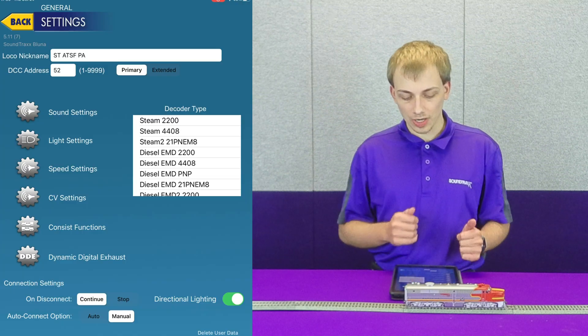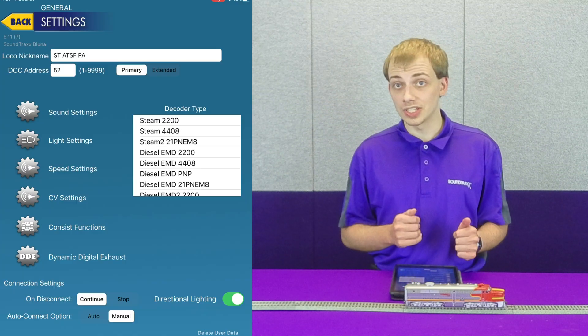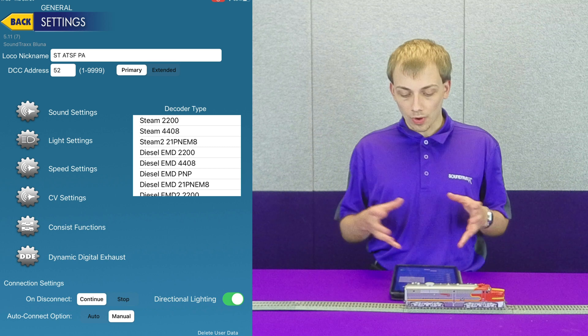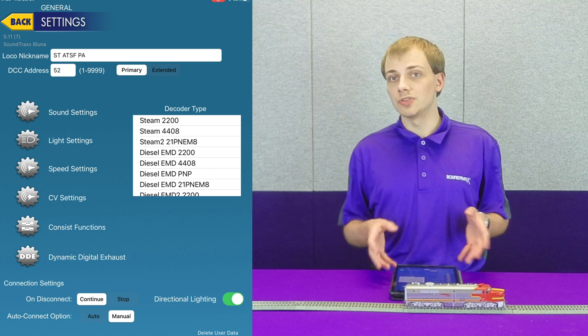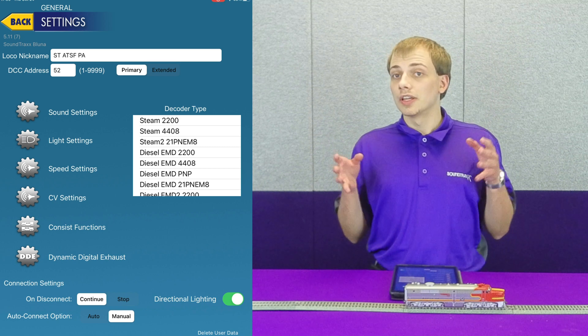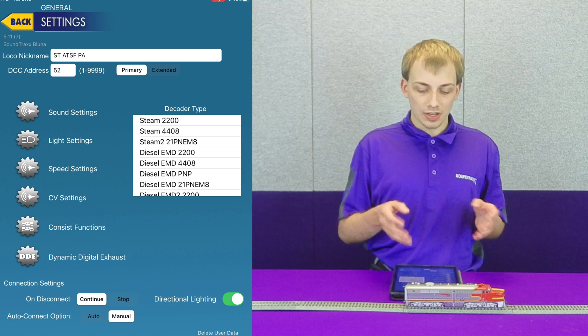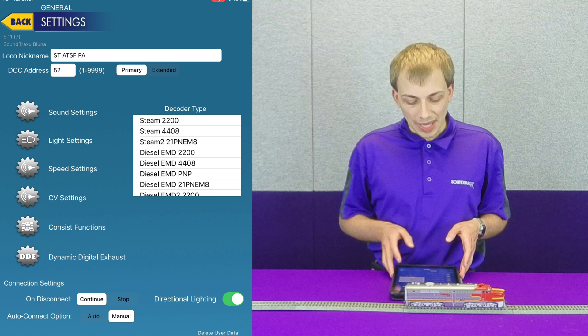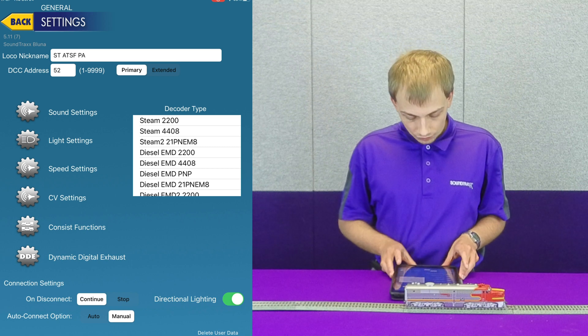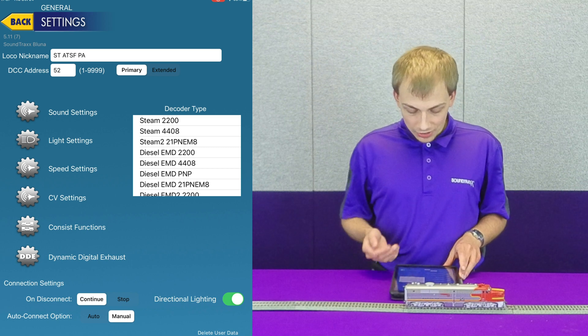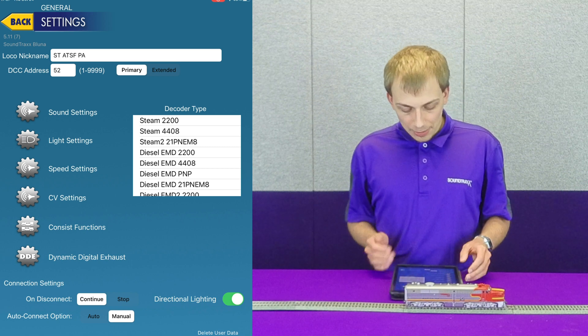Also within this screen we can set the DCC address for if you want to use it on DCC instead of using the Bluenami app. We also have several other options here.